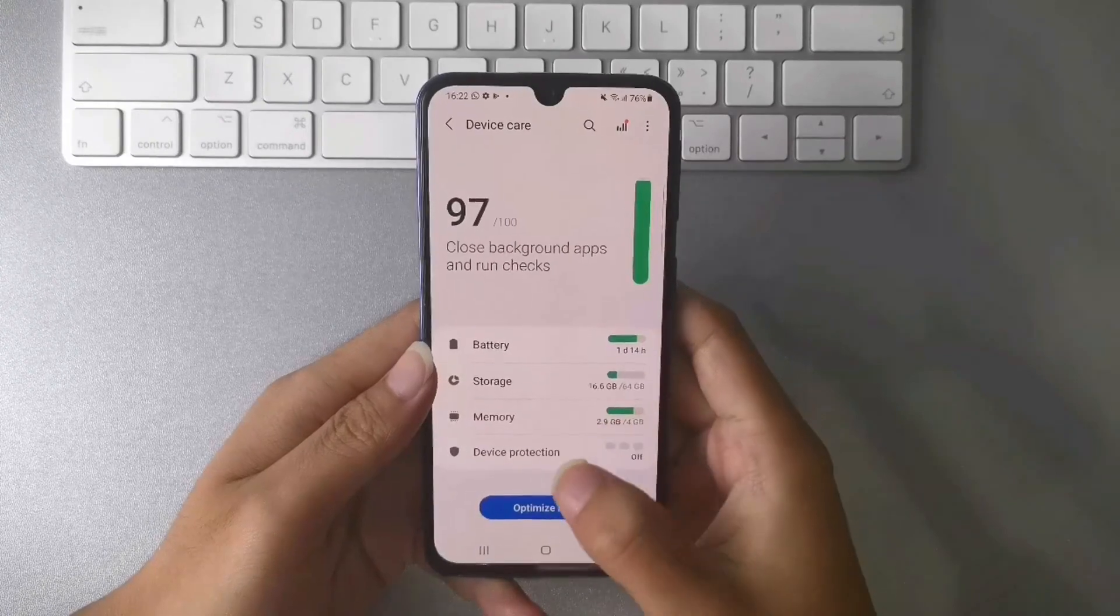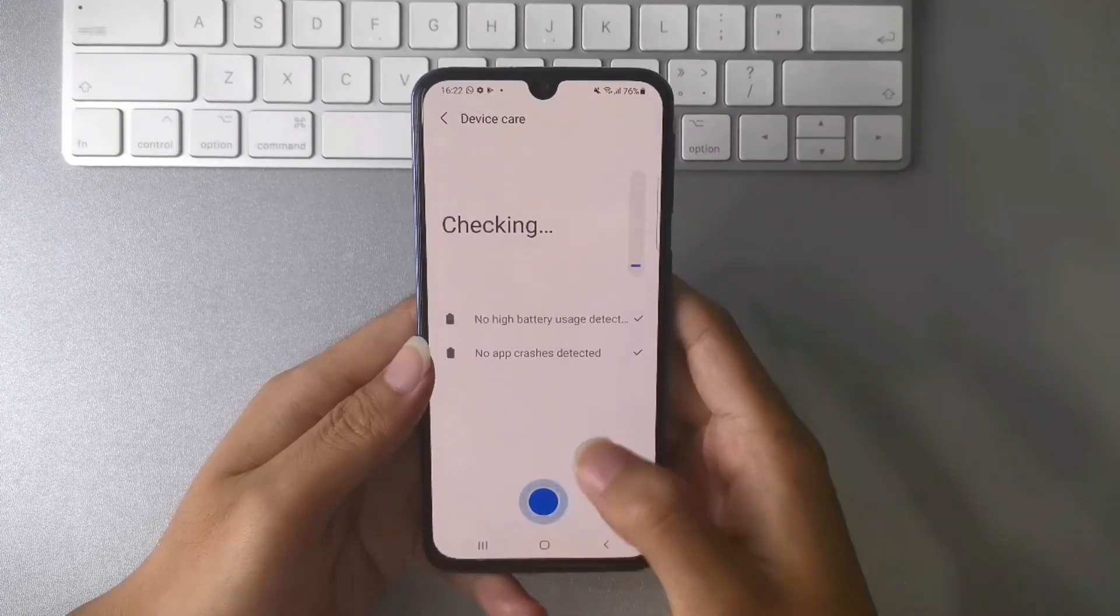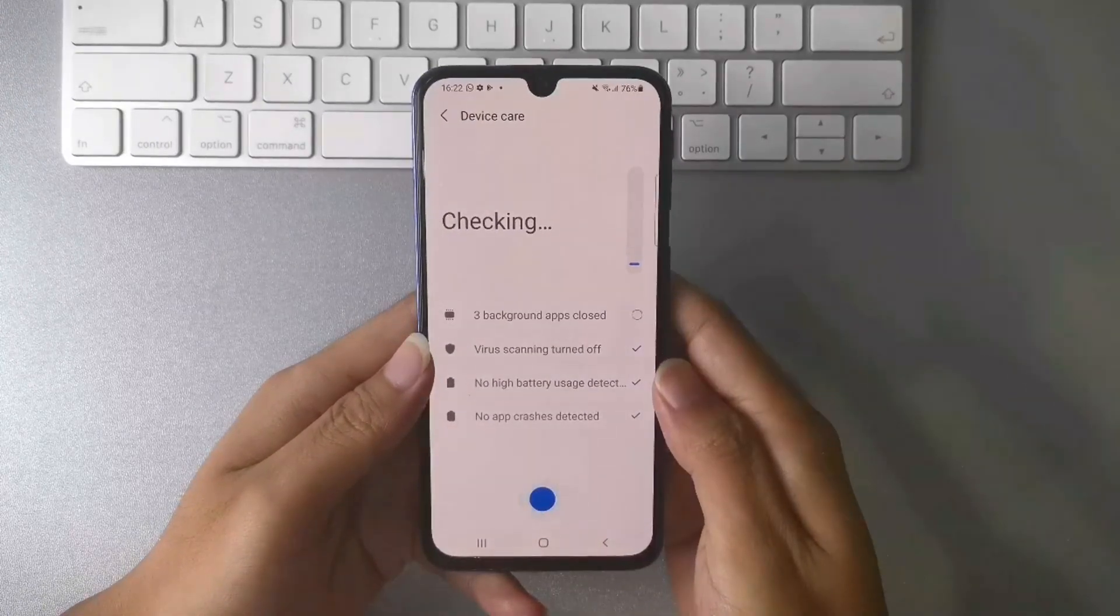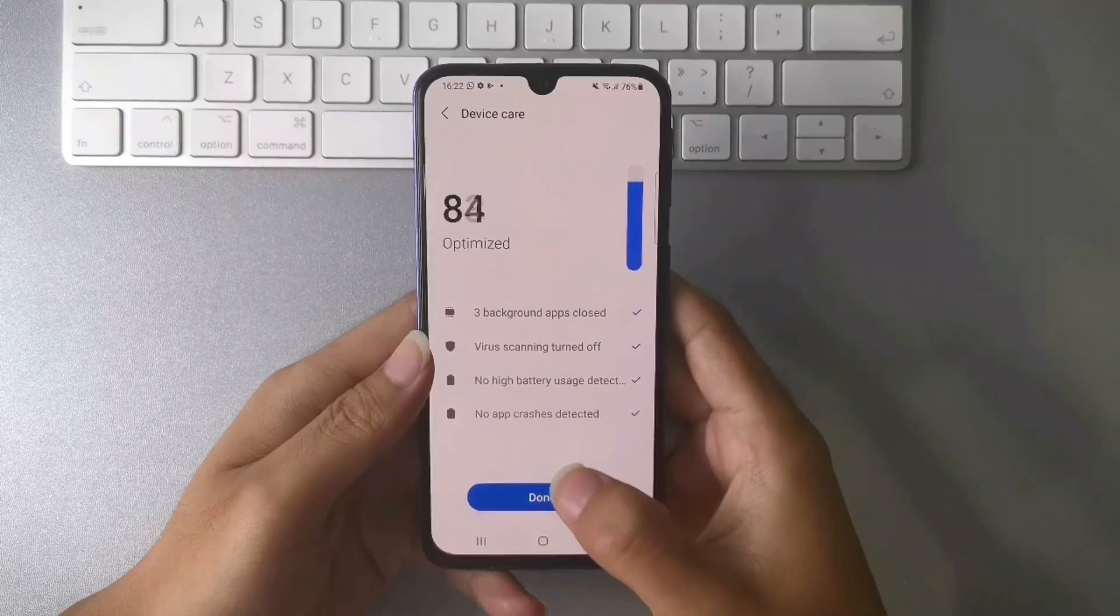Tap optimize now. Your background apps and some RAM caches will be cleaned. But this only works for a while.